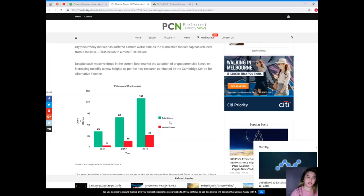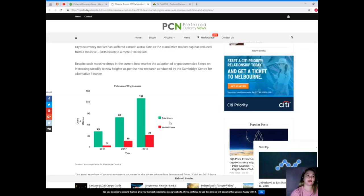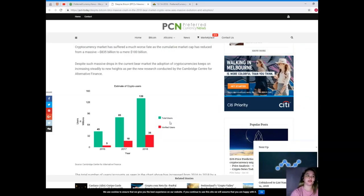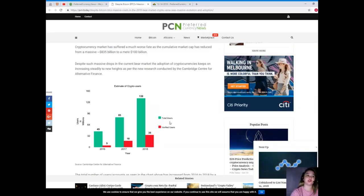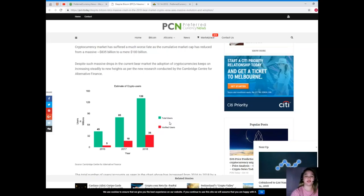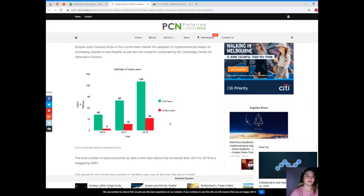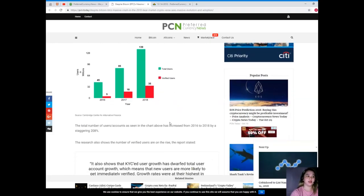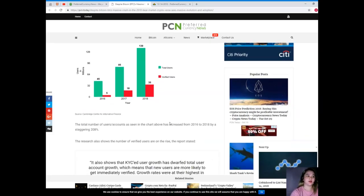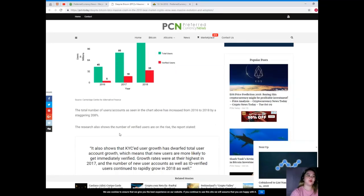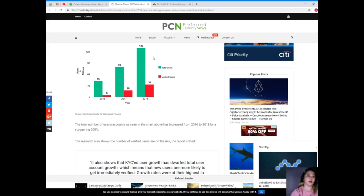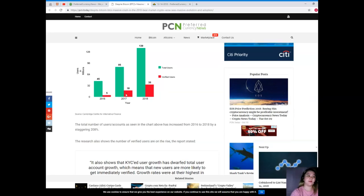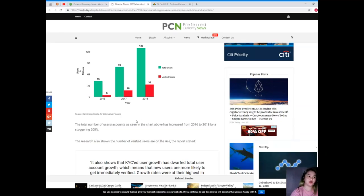As per the new research conducted by the Cambridge Center for Alternative Finance, the total of users or accounts as seen in the chart above here has increased from 2016 up to 2018 by a staggering 208 percent.